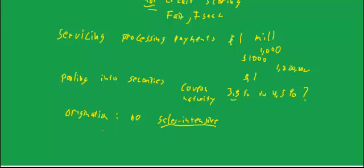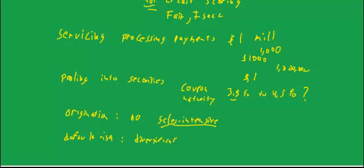And what about bearing risk, default risk for example? Well, there's some economies of scale in diversification, but those economies of scale go away pretty quickly. 50 loans, 100 loans, I don't know how many it takes to have a lot of diversification of default risk. I guess because default is rare, maybe you need a thousand loans or something, but it's nothing like servicing.